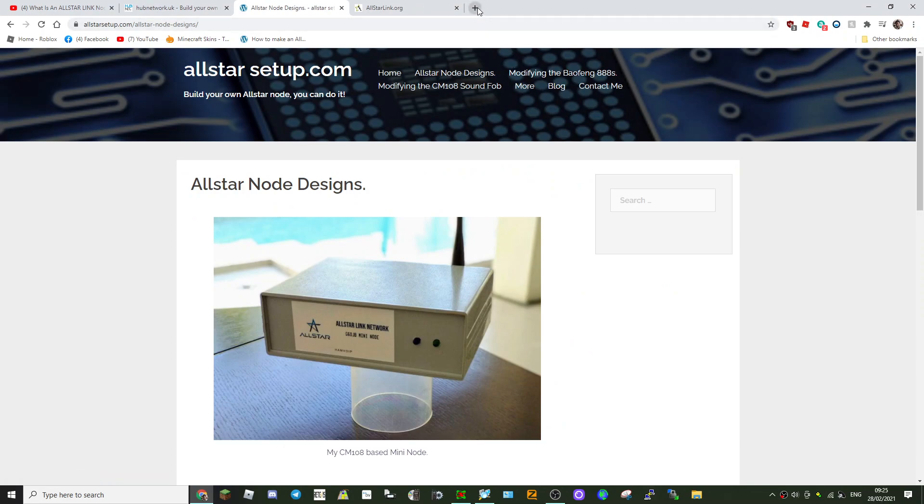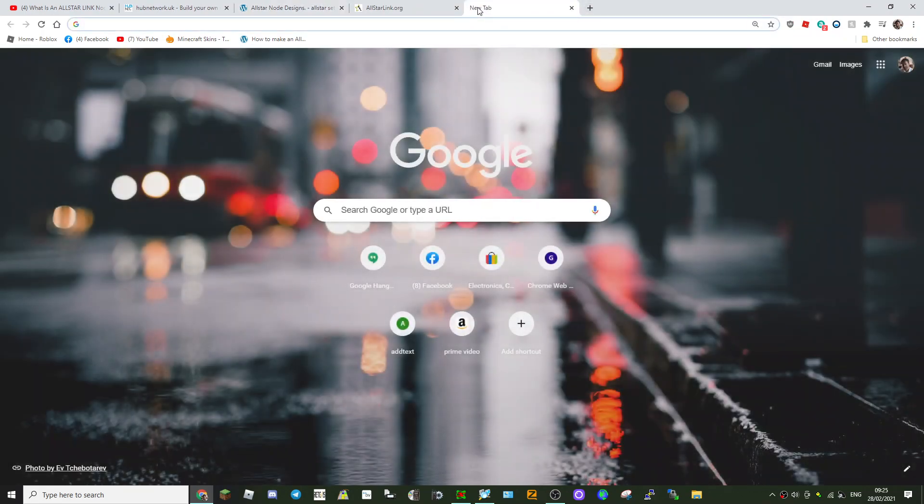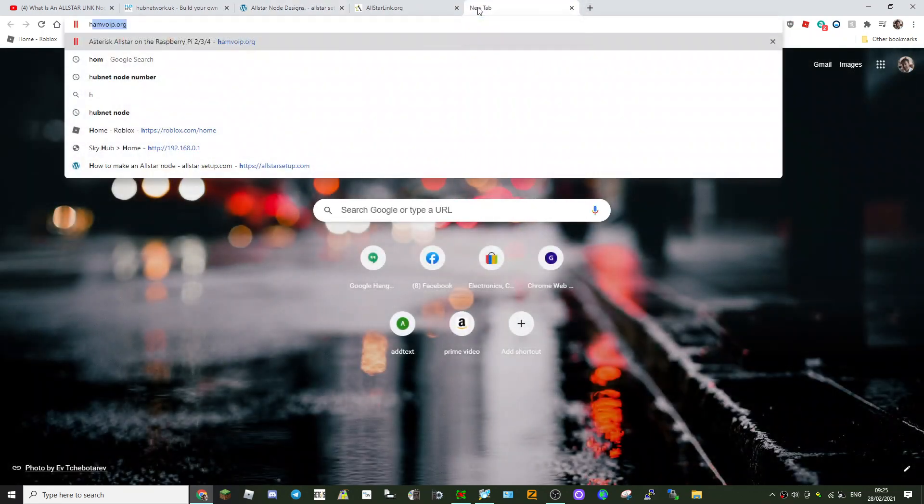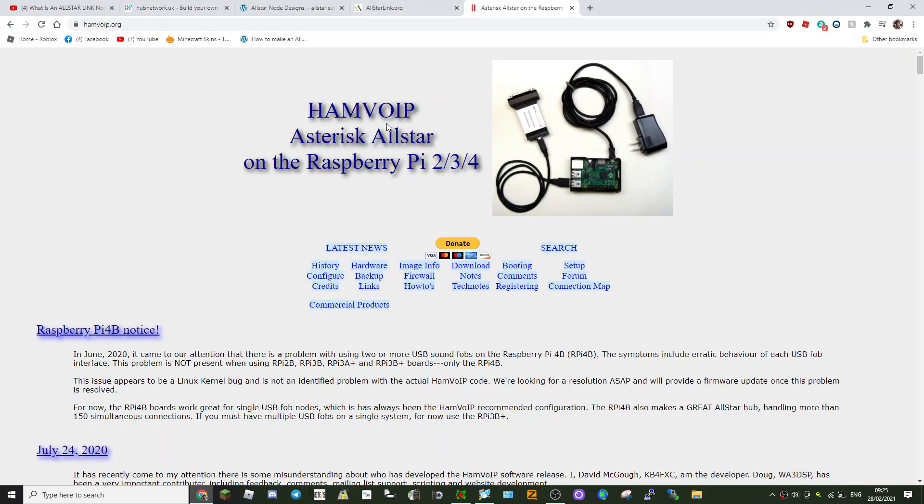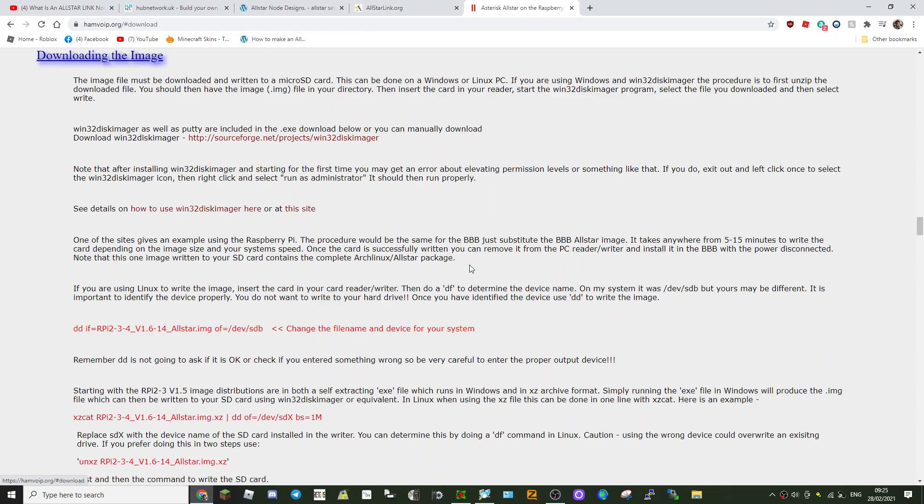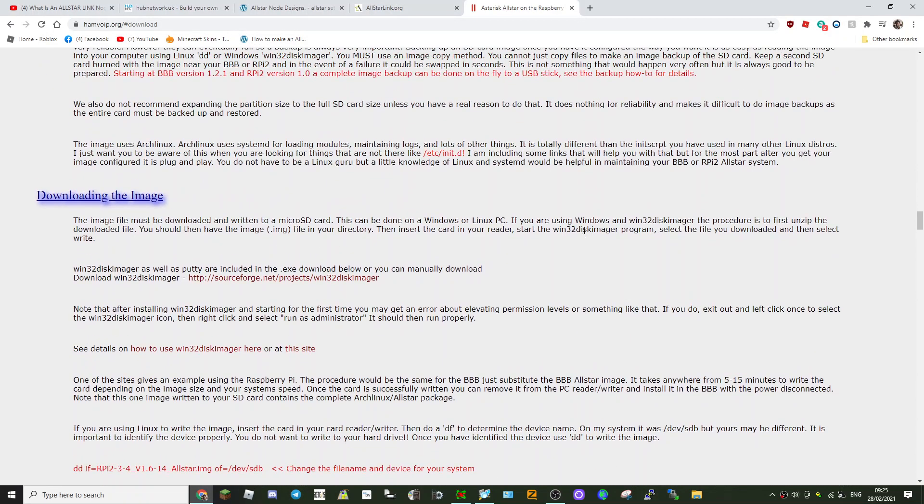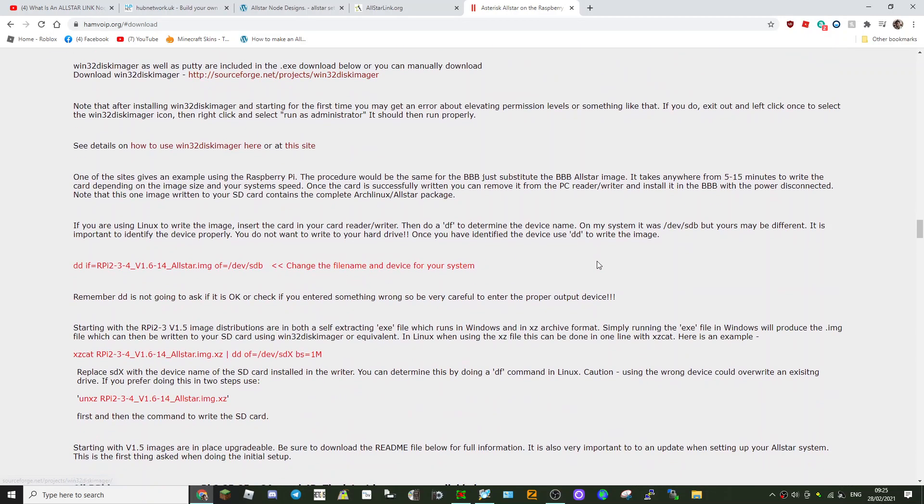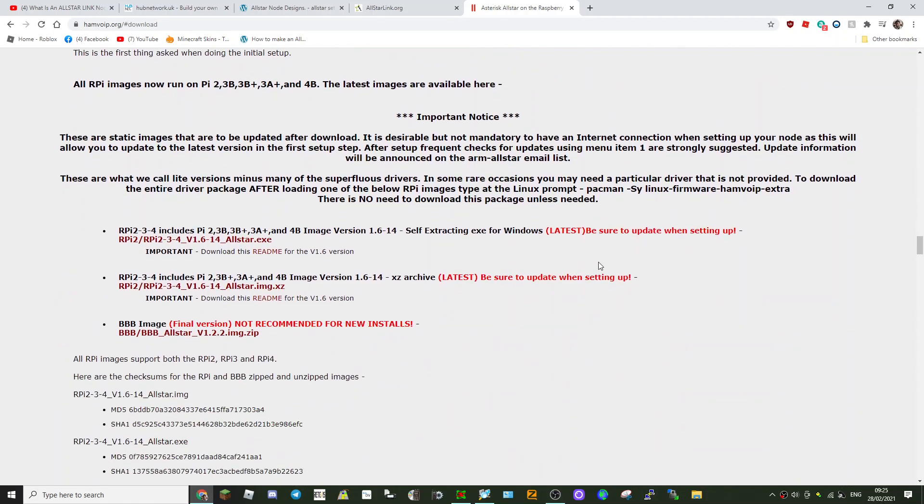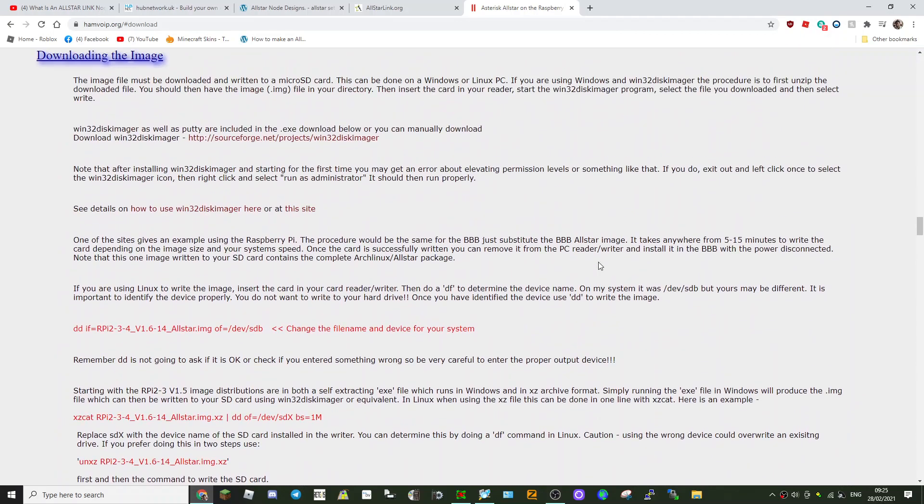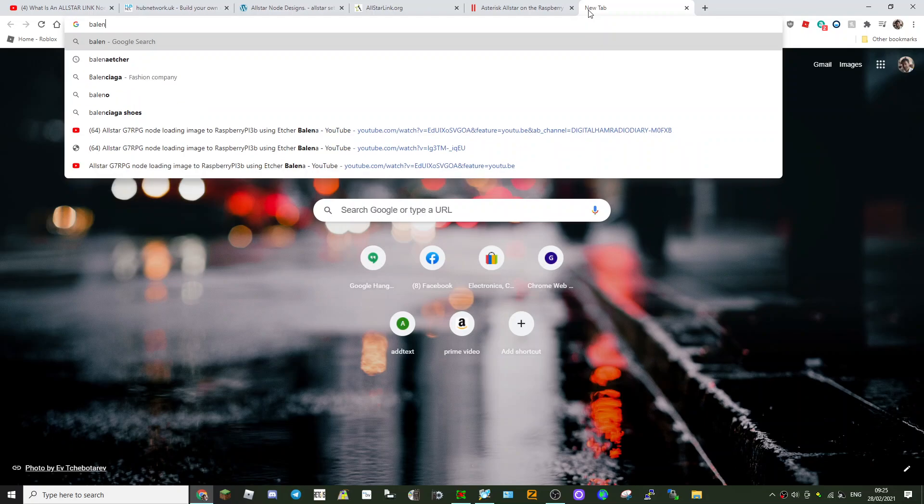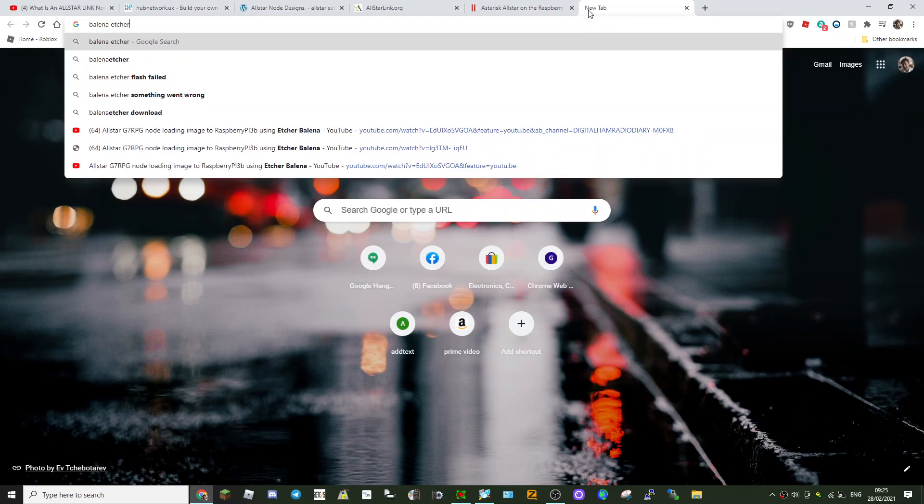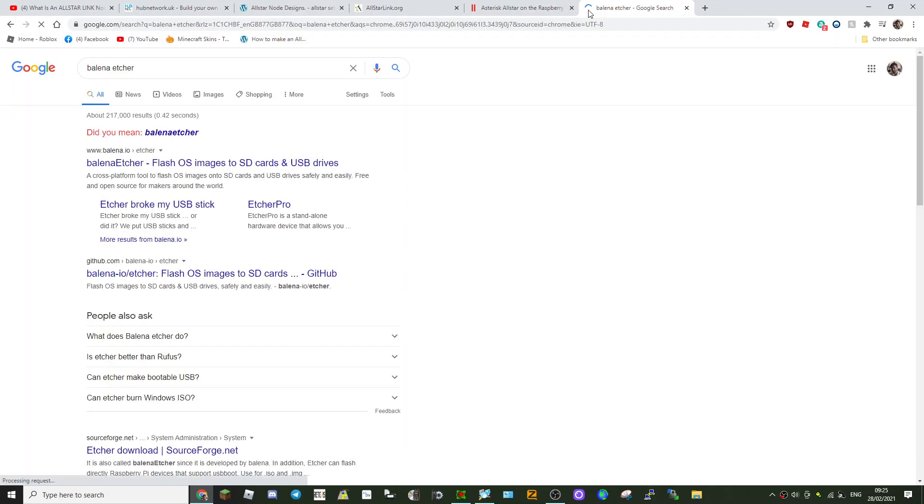Just got to remember where it was. I should have had that link on it already really. HamVOIP. Let's put HamVOIP. Here it is. Yeah, so go to here, HamVOIP. And again, I'll have all these links in the description. Go to download and then scroll down.